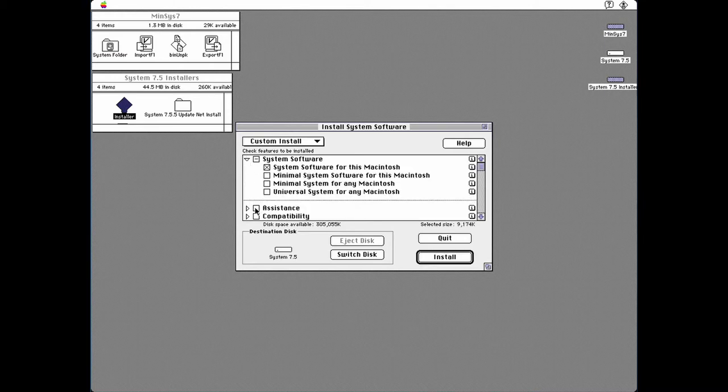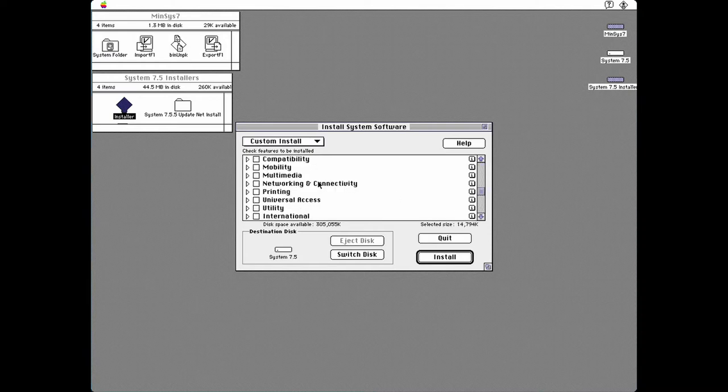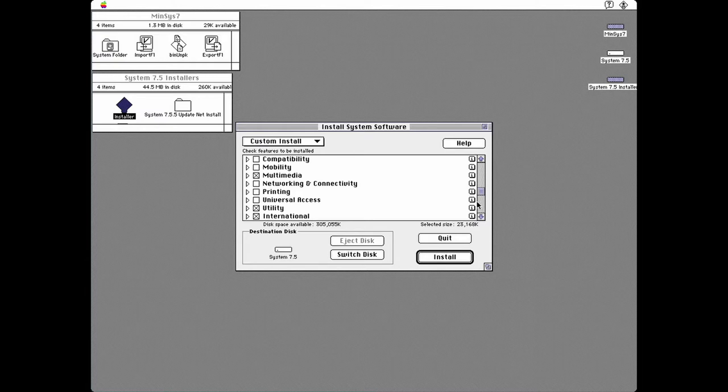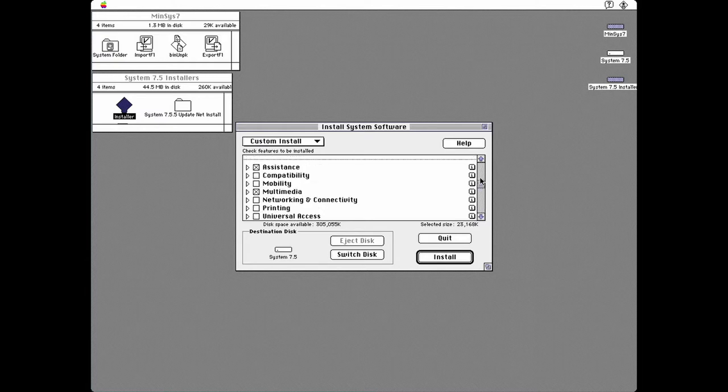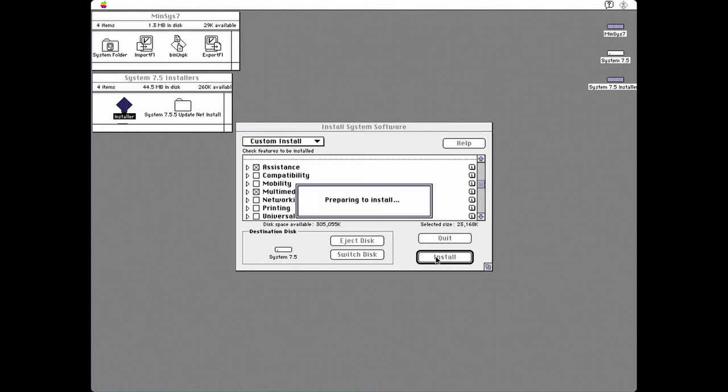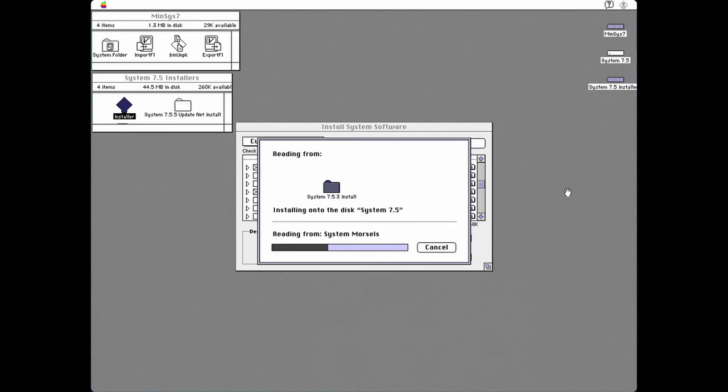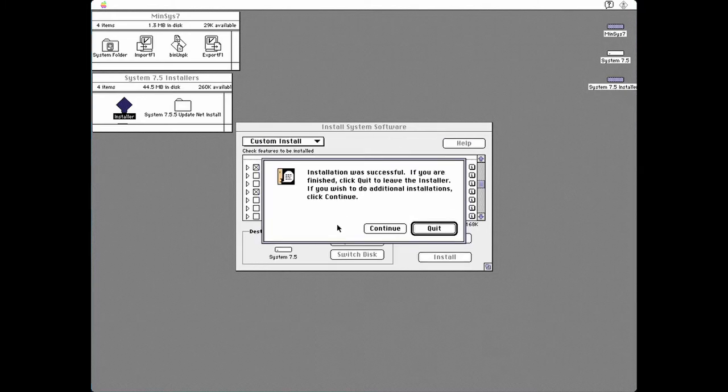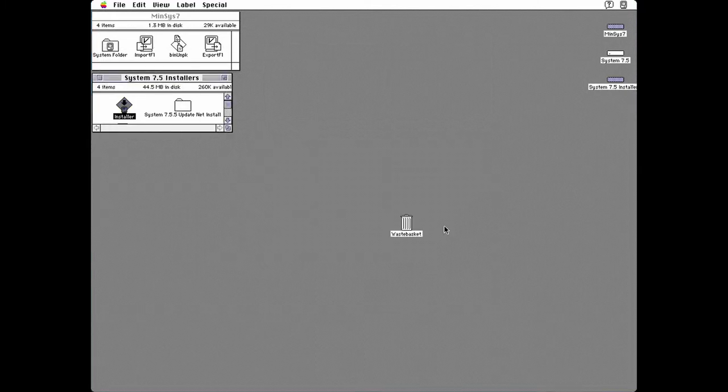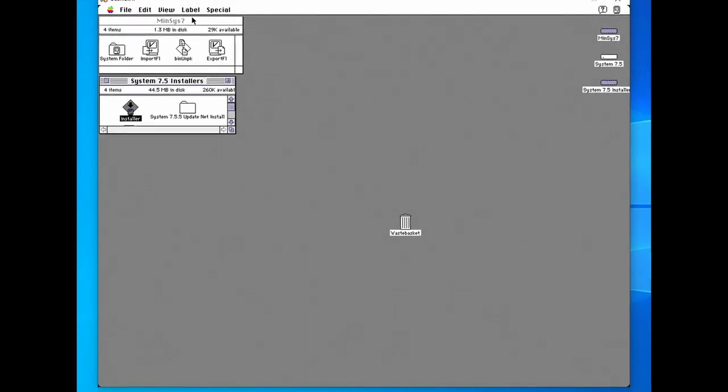Click on system software for this Macintosh. Click Assistance. Multimedia and Utility. Now click install.